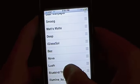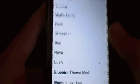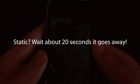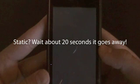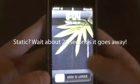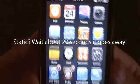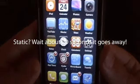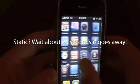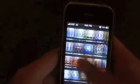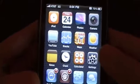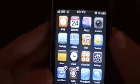Coming in at number nine is the Lush theme. It's a really nice theme with a nice custom wallpaper. It doesn't have many icons — only the main ones. It doesn't even have Cydia, the App Store, Winterboard, or anything like that. There are only a couple icons, but they're really nice. Nice, plain and simple. I really like the background wallpaper behind it.